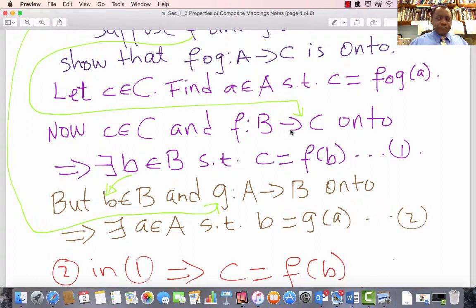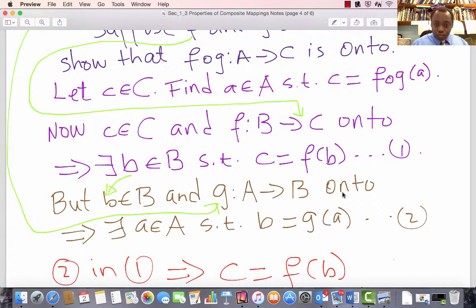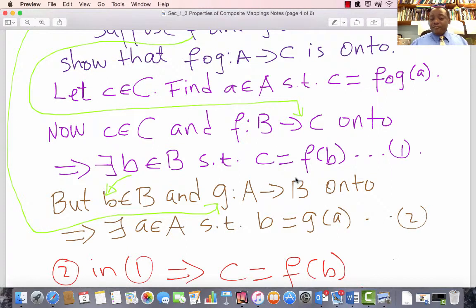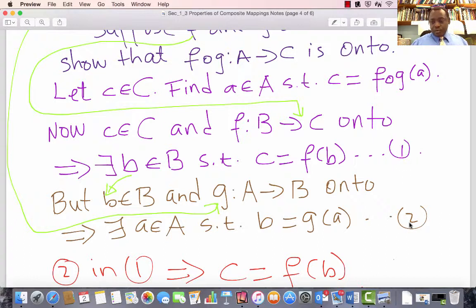We just found a b in B such that c equals F of b. But if b is an element in B and G from A to B is onto, that means there exists an element a in A such that b equals G of a. Remember, what does it mean for G to be onto? It means for every element b in B, there exists an element a in A such that b equals G of a. Call that equation 2. Now look at equation 1 and equation 2 — we have b in both. Substitute equation 2 into equation 1.